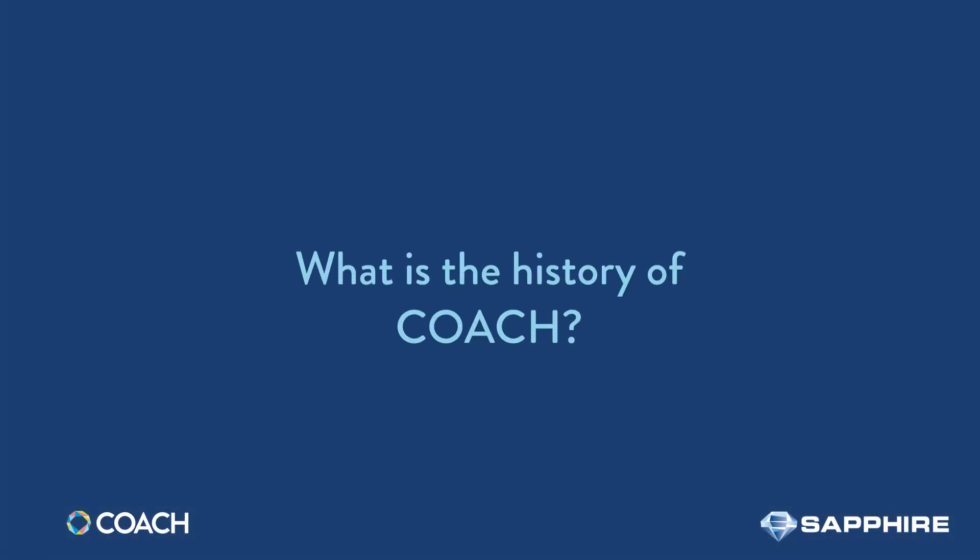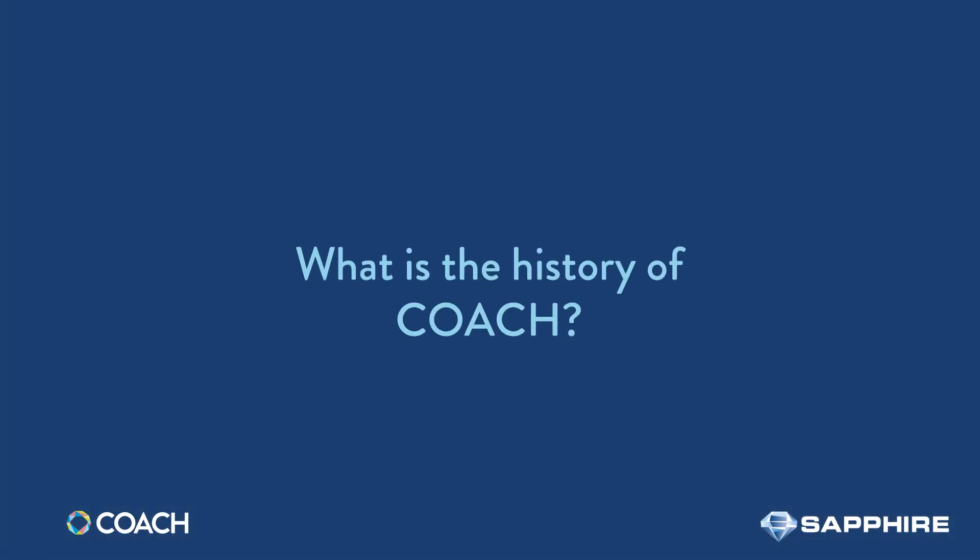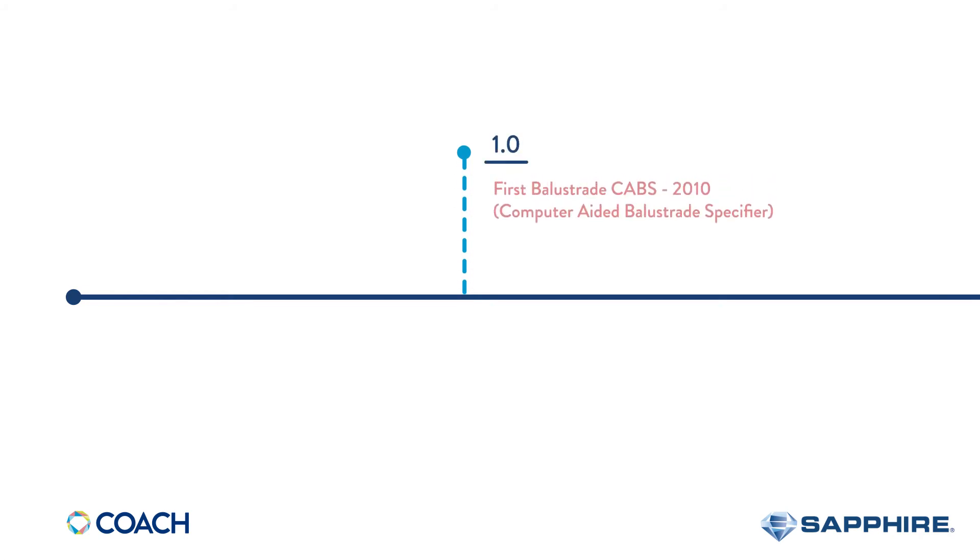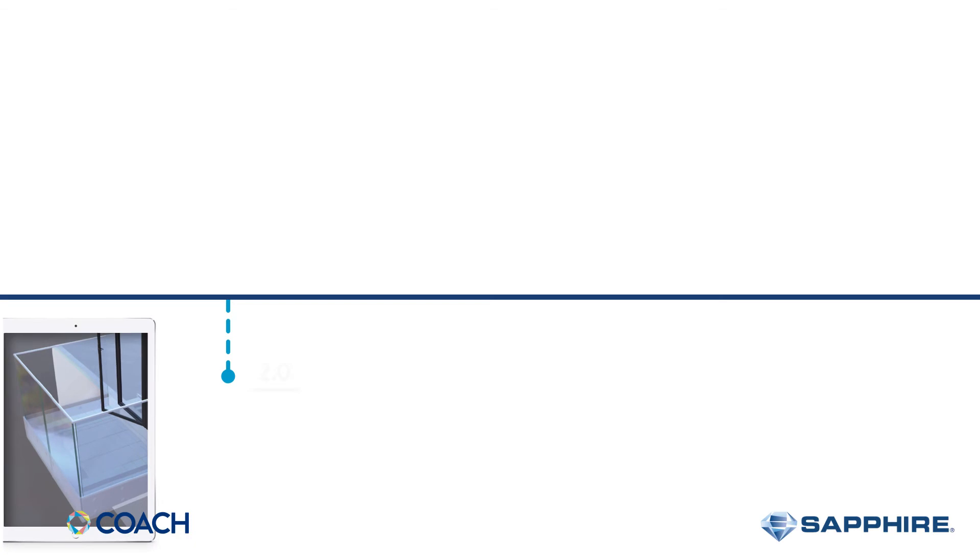Where did the Coach journey start? The initial software was a balustrade design and launched back in 2010. The first 3D balcony configurator was launched in 2018.